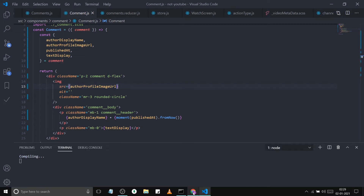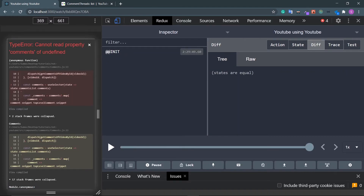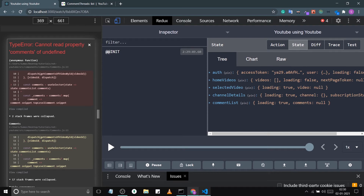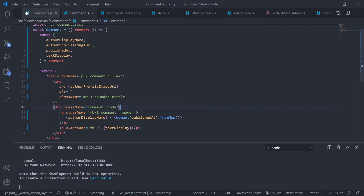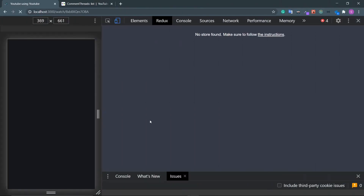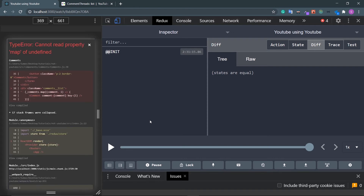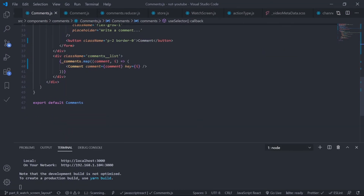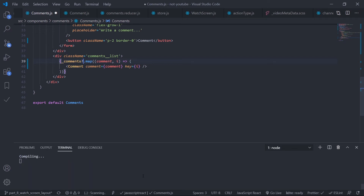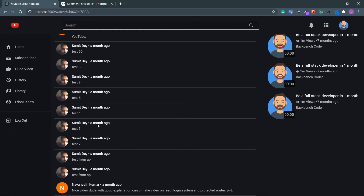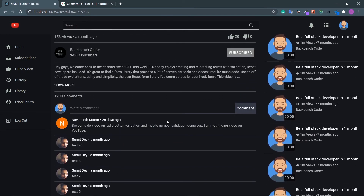We have an error: cannot read property comments of undefined in useSelector. The issue is it says comments list but it should be comment list — rename it. Another error: cannot read property map of undefined. I should use optional chaining on comments dot map. Save this — look at this on large screen, we have the comments showing nicely.